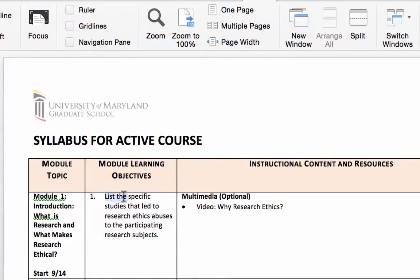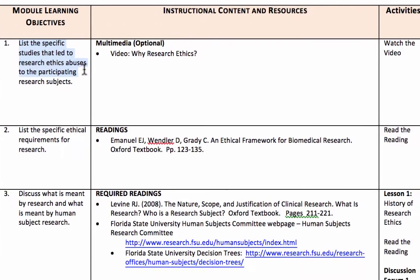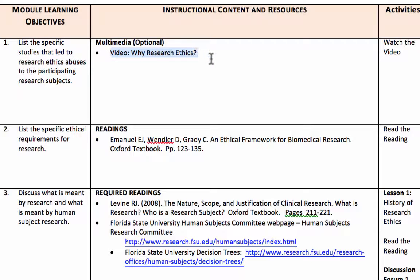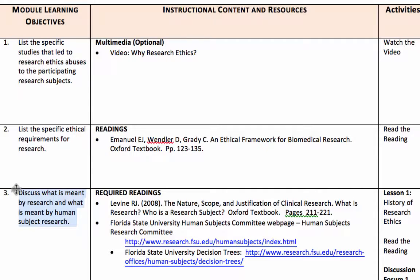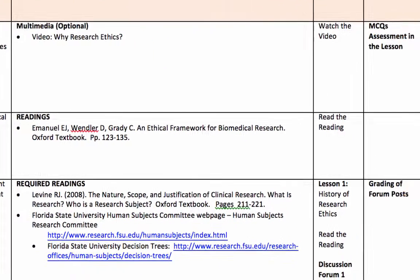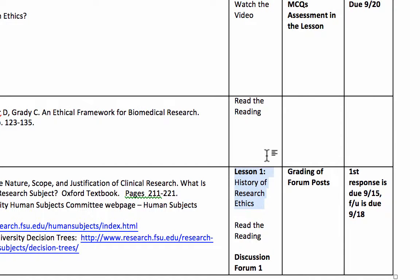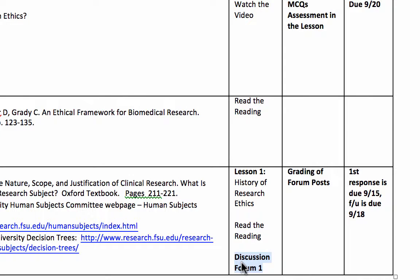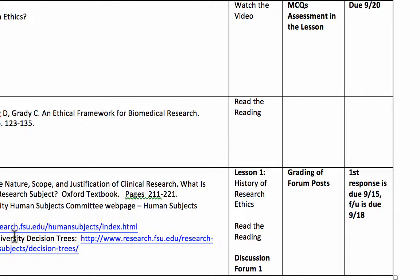For this learning objective — list the specific studies that led to research ethics abuses — we have an associated video from which one will be able to achieve this objective. For the objective to list the specific ethical requirements for research, we have this reading. And for the objective discussing what is meant by research, we have several different activities: a lesson activity, a reading, and a discussion forum.